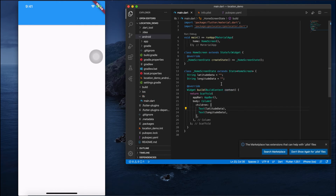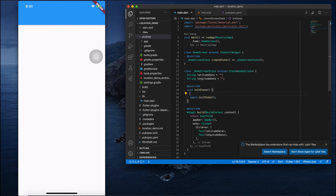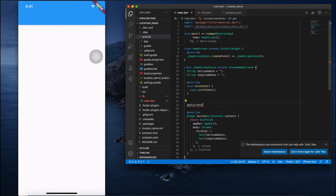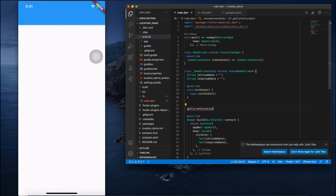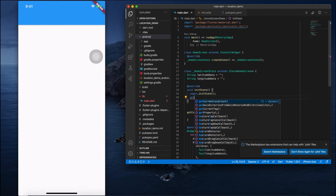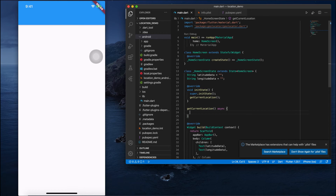Before that, let me create an initState. Inside initState I'll call a small function called getLocation. I'll create that function as an asynchronous function called getCurrentLocation. Calling it from initState means we're not doing any on-tap action — directly when the application launches it will automatically fetch the data and display it on screen.